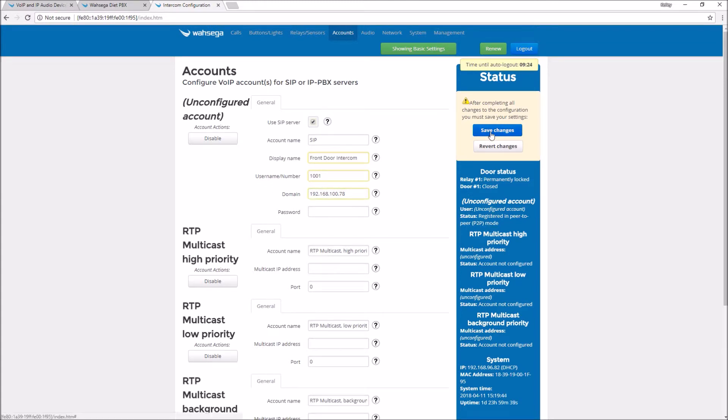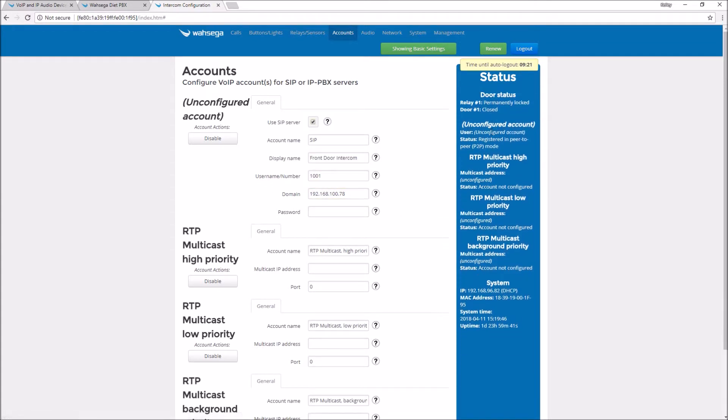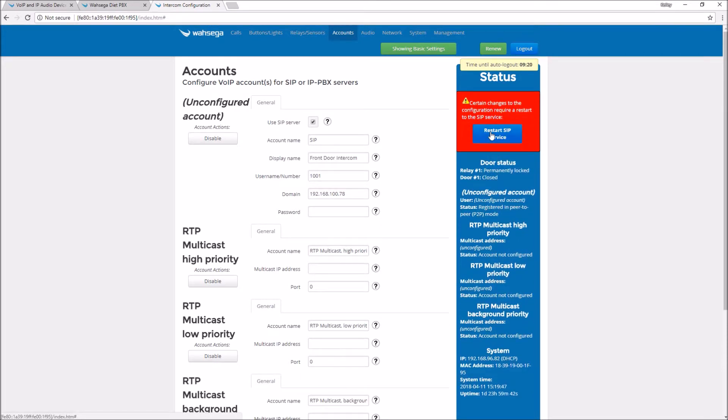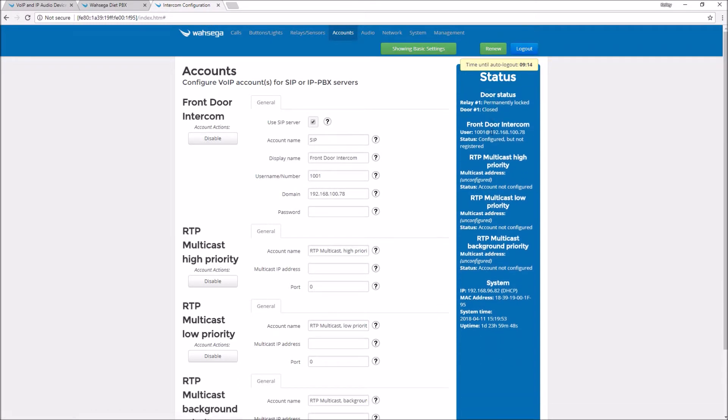The domain you'll remember is the IP address of my Diet PBX. I press save and it wants to restart the SIP service. This is not a device reboot so it won't take long at all. You'll notice that my status over here has changed from account not configured to configured but not registered. That means something is not right. Let's go back and look.